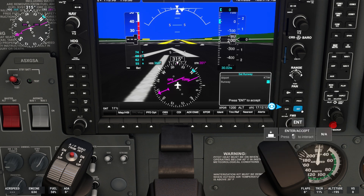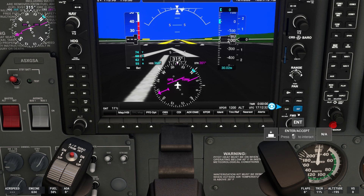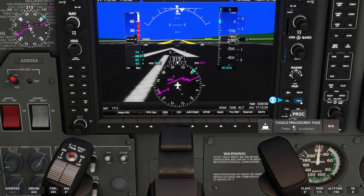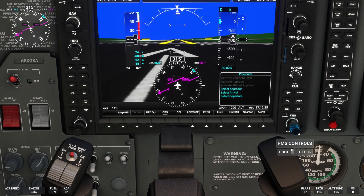Next, let's load an approach into our flight plan. To load and activate an approach, press the Procedure button, then press Select Approach.